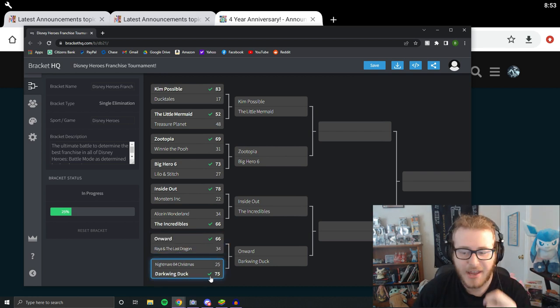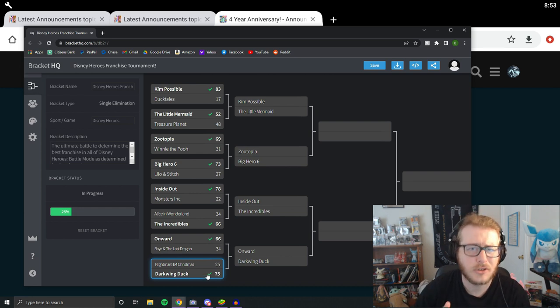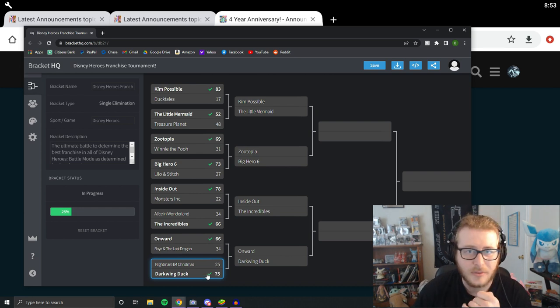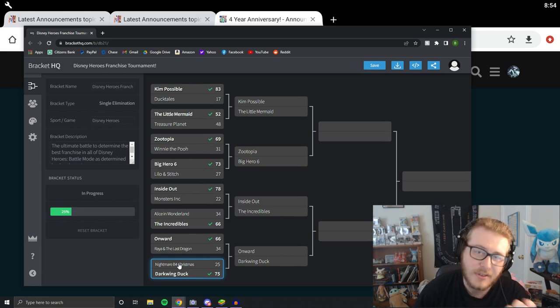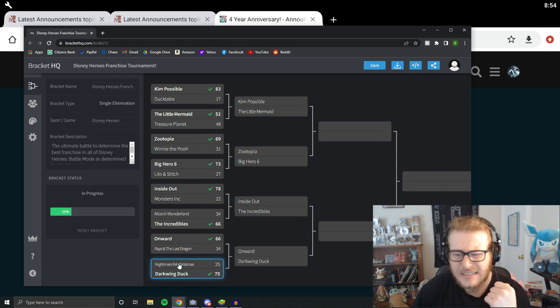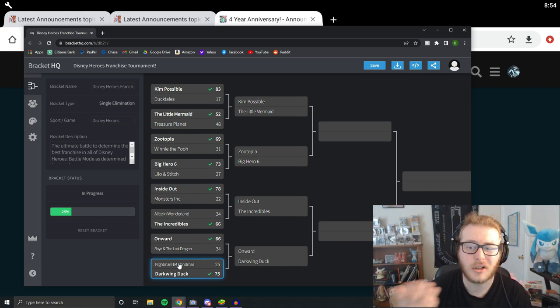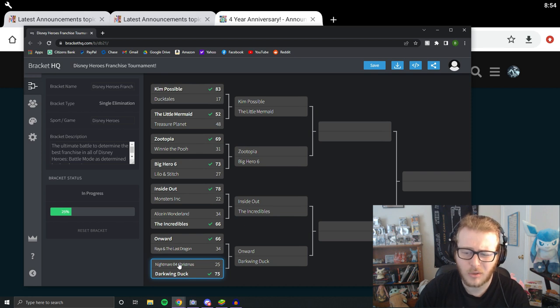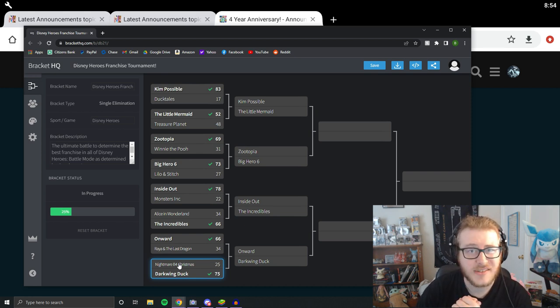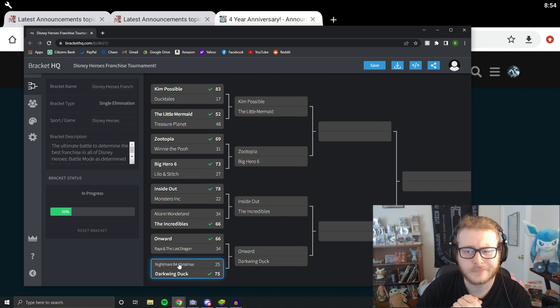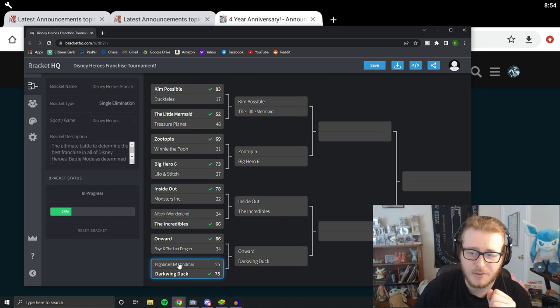And then to round out the first half, we have another huge victory by Darkwing Duck to beat out Nightmare Before Christmas. That's not a huge surprise at all. Nightmare Before Christmas, pretty weak characters all in all. There's not a single one that I don't think is above balanced. I don't even think any of them are above decent, honestly, in my tier list. But yeah, so that's my thoughts on the first half of the tournament so far. The Big Hero 6 one was the biggest surprise to me.